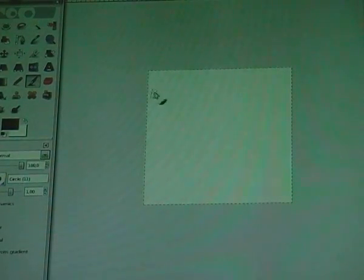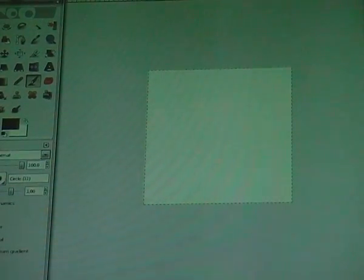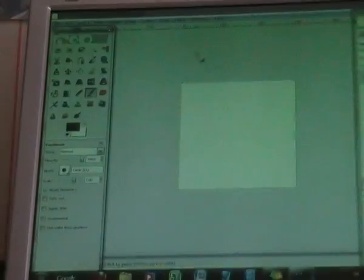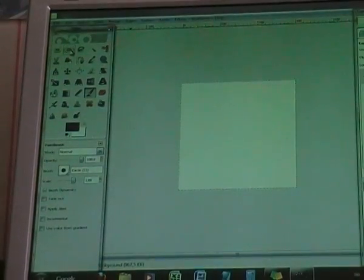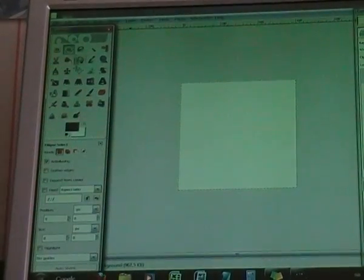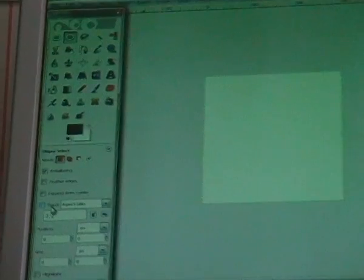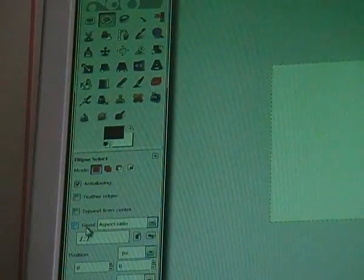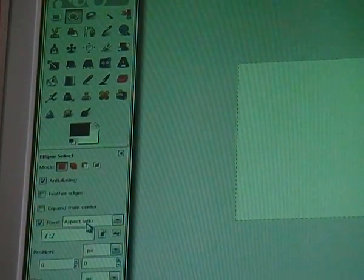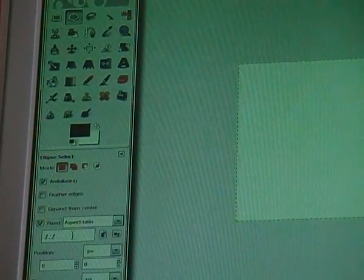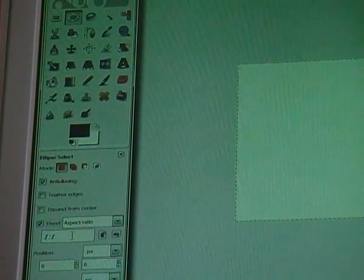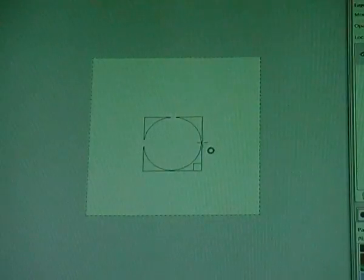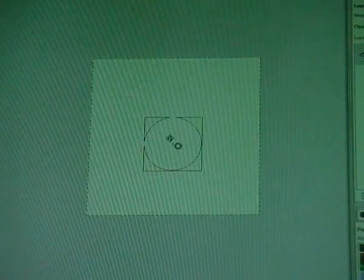Now go to your Ellipse Select Tool in your Toolbox, and then select Fixed Aspect Ratio one by one. Then make a circle like this. The size doesn't matter.